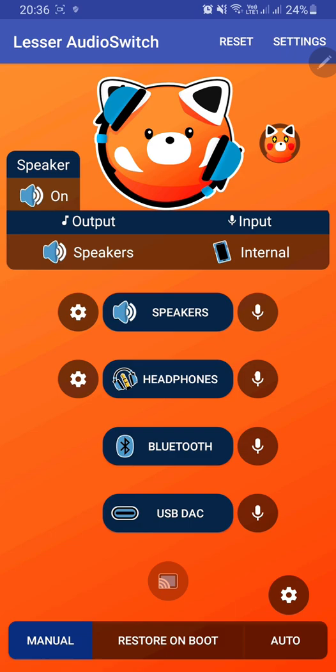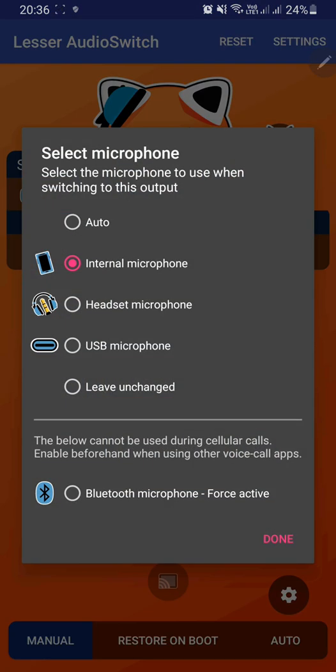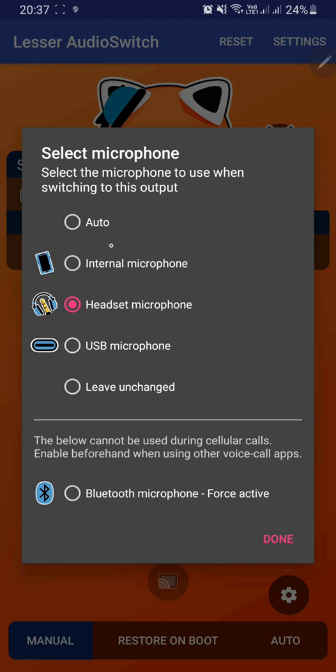I'm connecting my earphones. If you want to change the microphone of your earphones, just press this microphone icon. As you can see, there's an option to select the microphone of your handsfree or headset. You can set auto, internal microphone, or headset microphone. By default it's using the headset microphone when you connect your earphones.